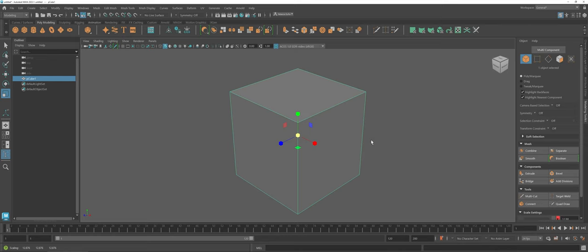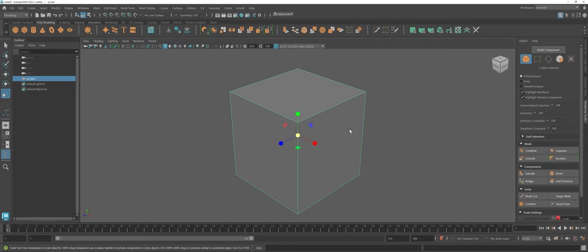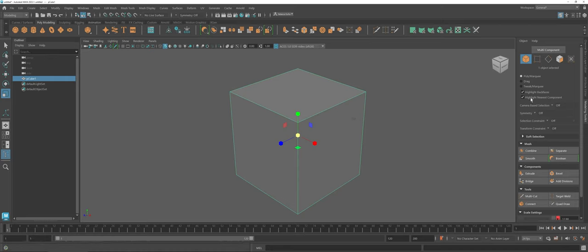Now working inside of the environment here, one other thing to talk about is object mode versus working in the component editor mode. By default whenever you first make an object in your scene it's going to be in object mode, which means you cannot select the edges, the vertices, or the faces of your polygon. But what you can do is you can scale, rotate, and move it around.